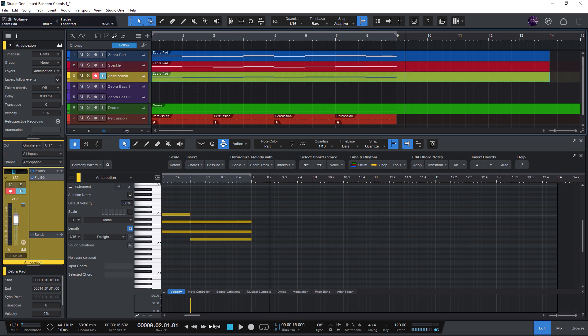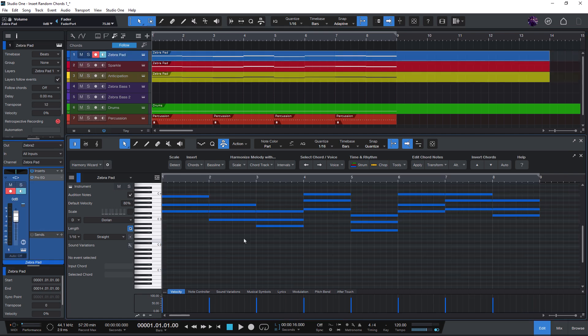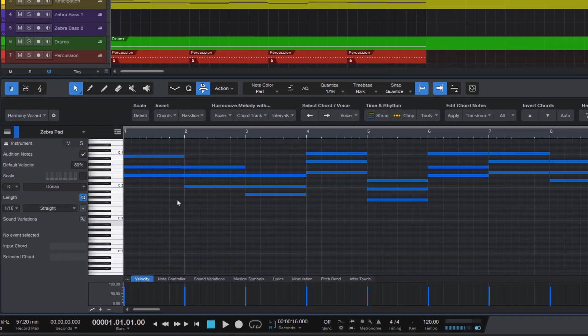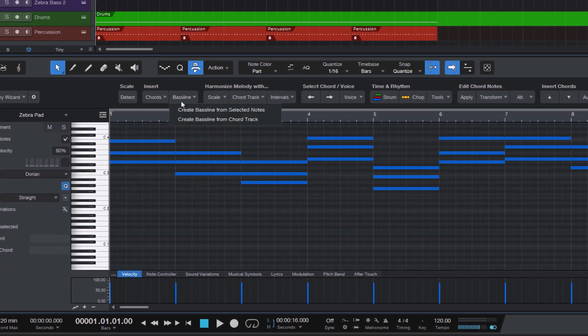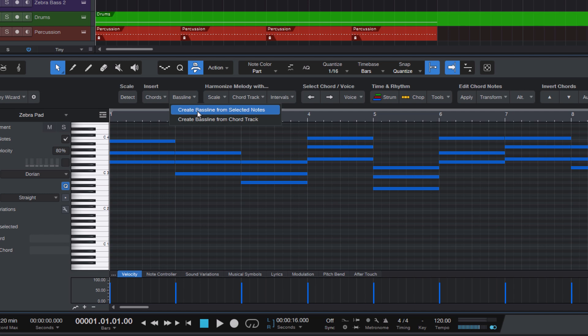Now we need a bass line. And here we have two options. We can create a bass line directly from these notes. Then I would select create bass line from selected notes. This will detect the root note from each chord and creates a bass line from it.